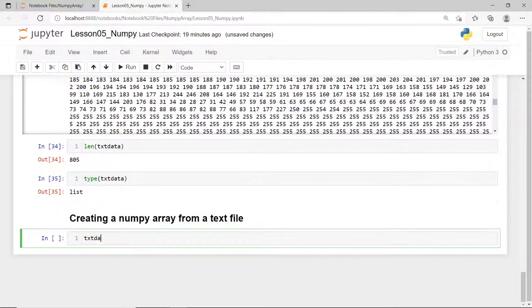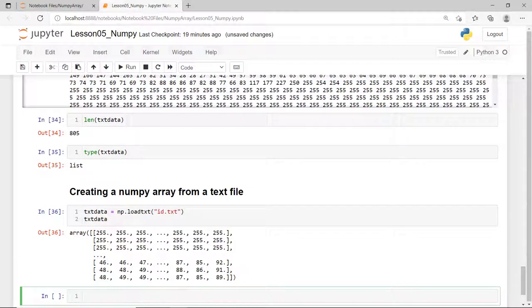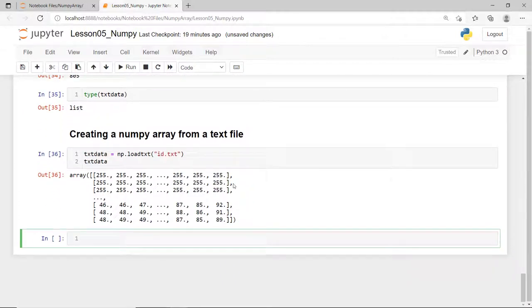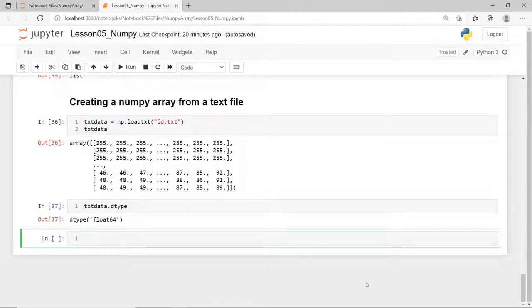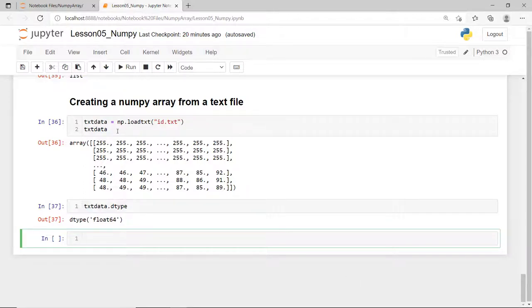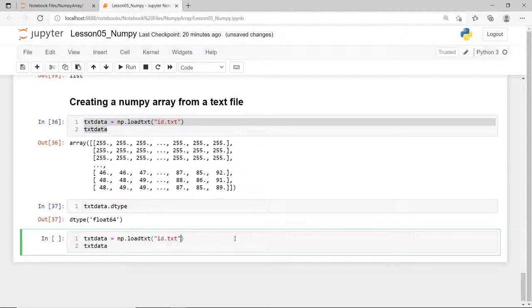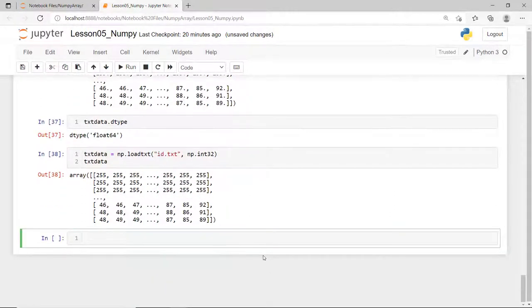But if you want to create a NumPy array from a text file, you use the loadtxt function. This creates a two-dimensional array of floating point numbers. This is indicated by the dot in every number in your array. However, you can explicitly tell this function to load this text file using the NumPy's int32 data type.